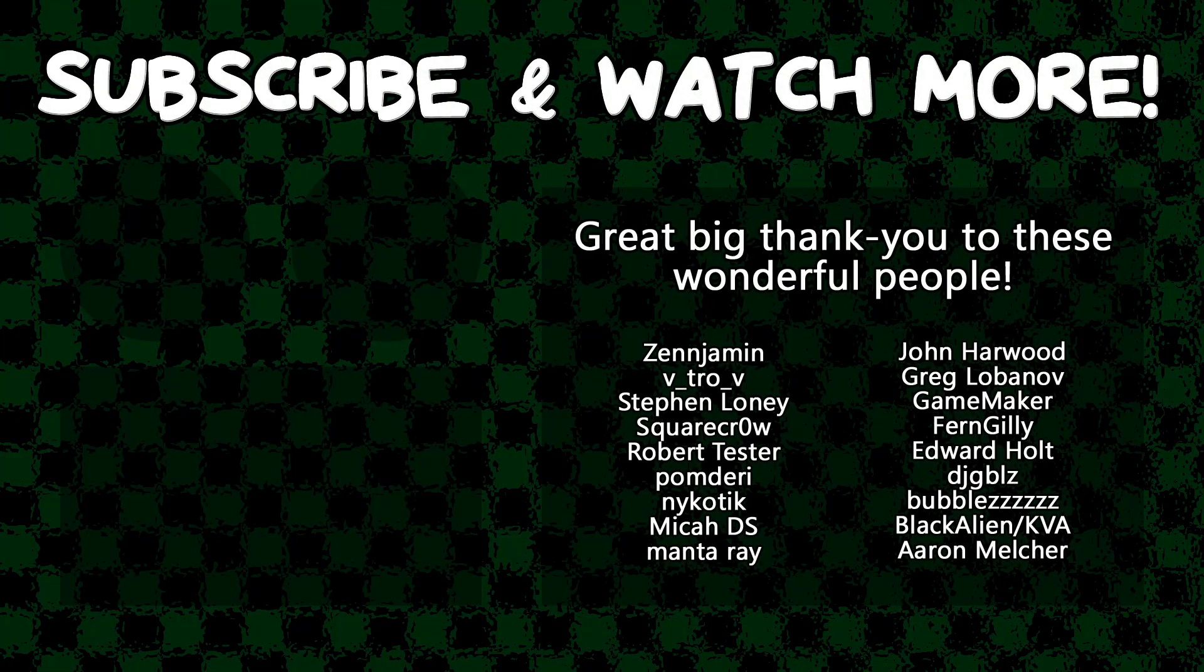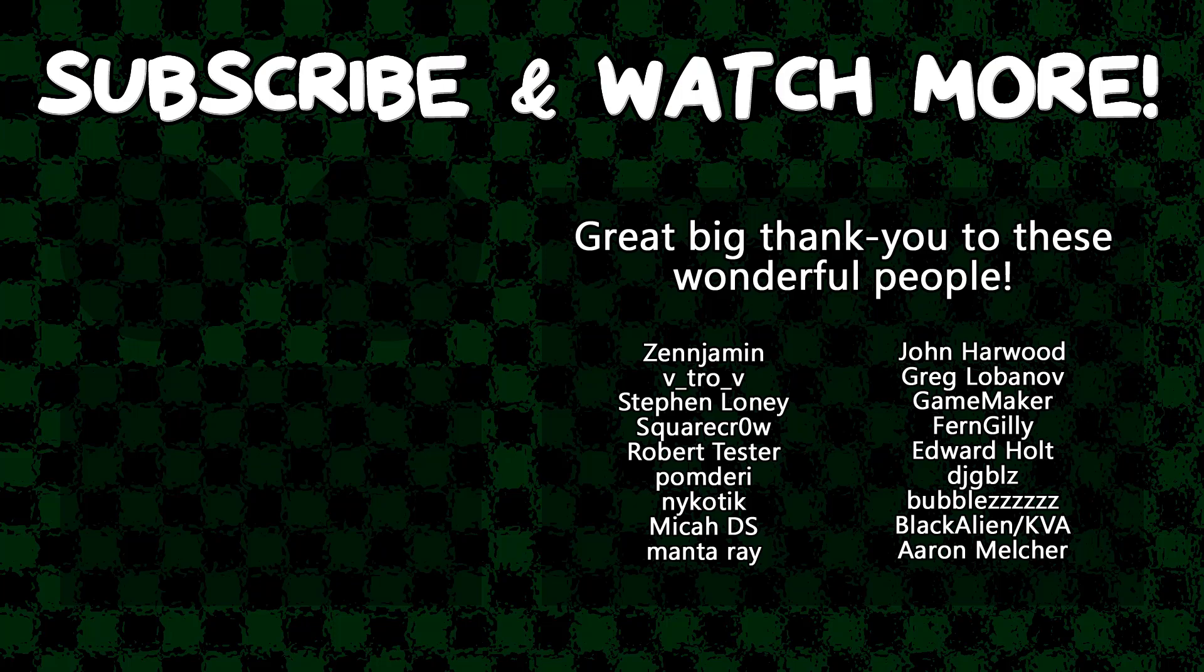Special thanks to Zenjamin, Theatro V, Square Crow, Manta Ray, Game Maker, Edward Halt, DJ Gibbles, and Black Alien for supporting these videos. If you want to contribute to the channel, head on over to the Patreon page down in the video description to join the fun.